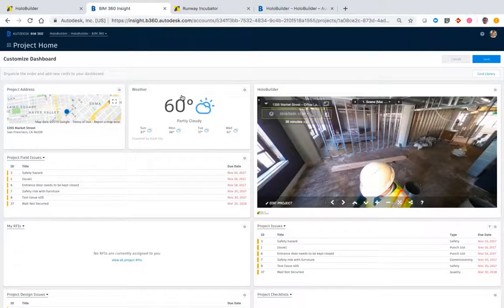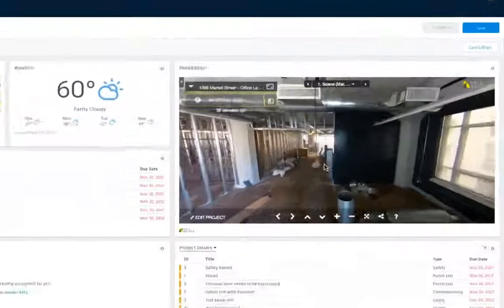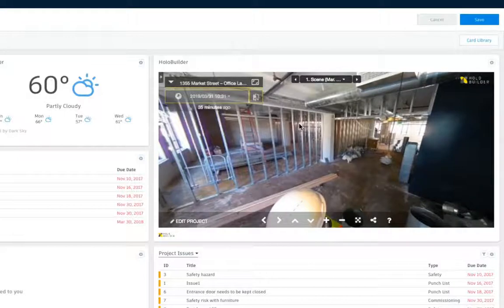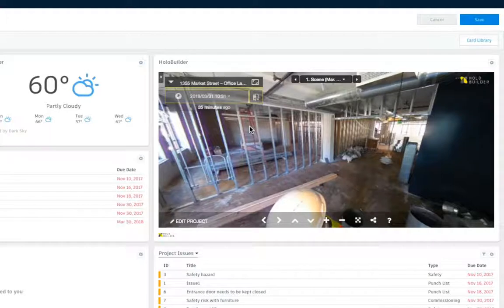If you log in to your project home, you will now be able to see your HoloBuilder project—that is, your latest update of your construction progress documentation from within the construction site.